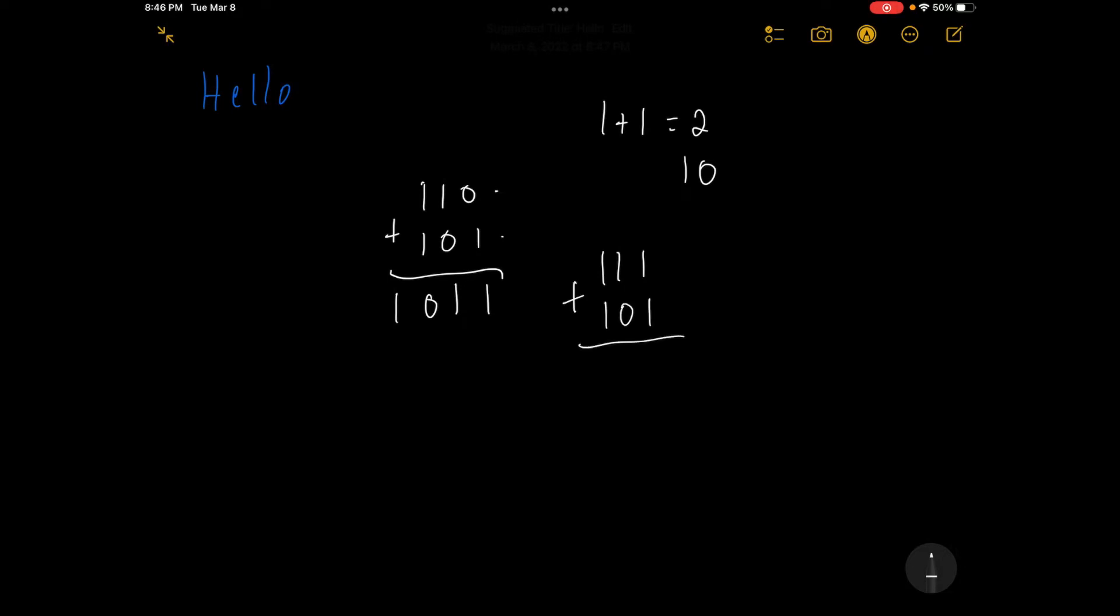So right here, we've got 1 plus 1, which equals 2, which equals 1, 0 in binary. So we're actually going to carry over, which you probably haven't done in a long time. So we're going to put our first digit 0 right here and put 1 on top. And again, we're going to have 1 plus 1 equals 1, 0. So again, we're going to put a 0 down here and a 1 up here.